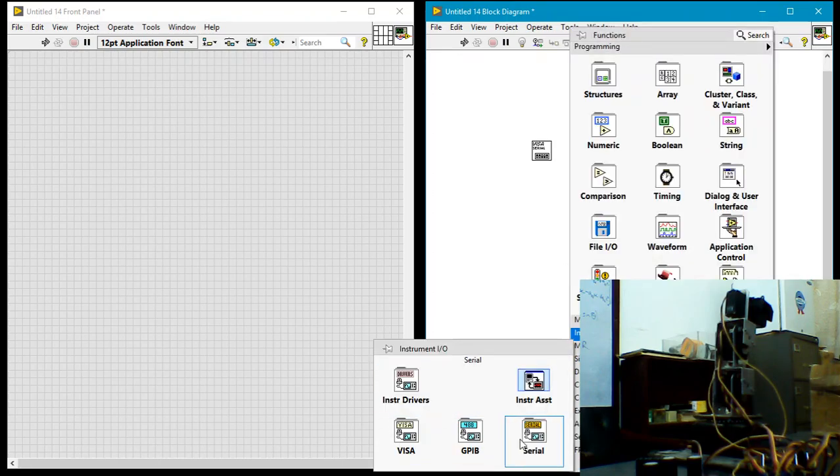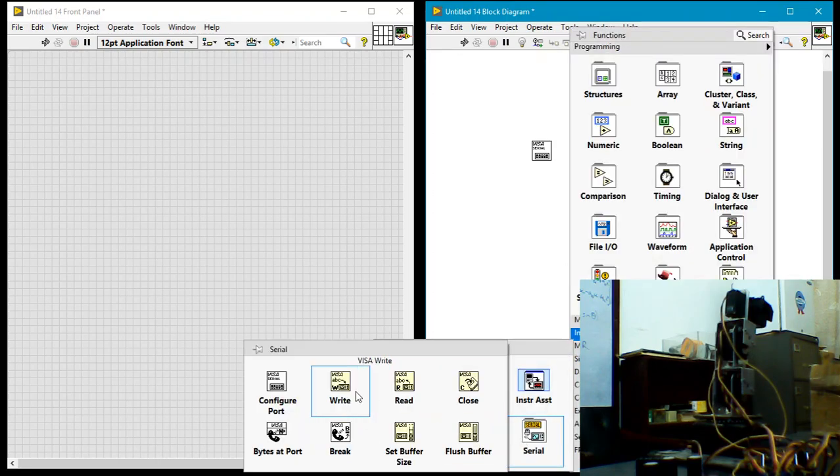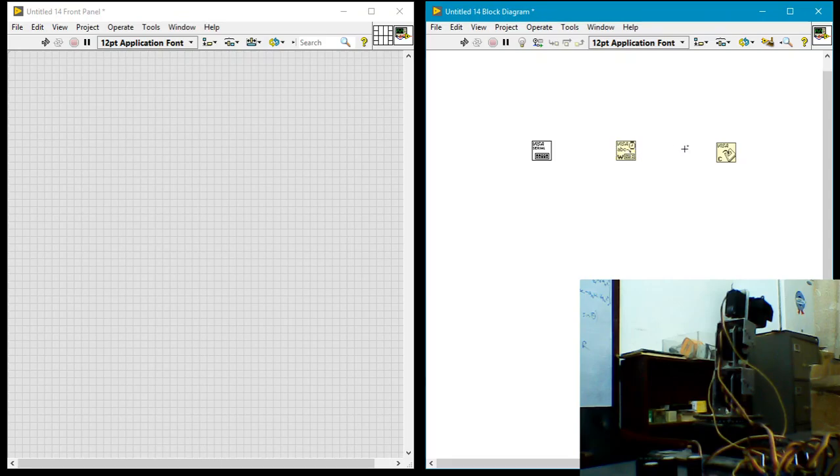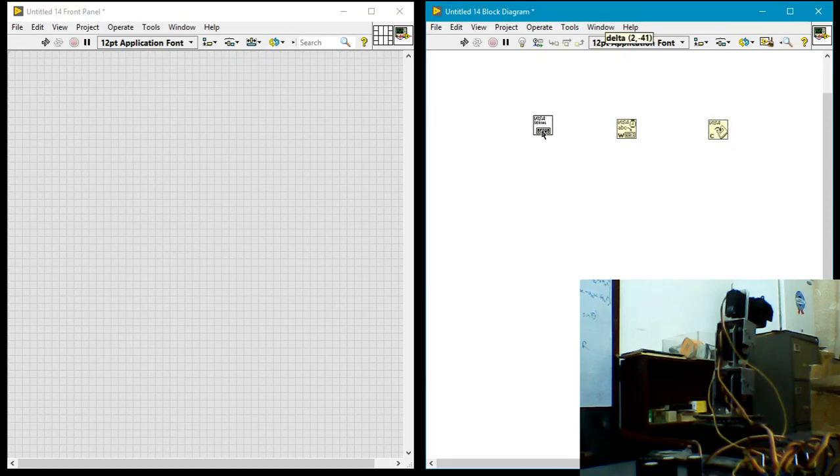And then I'll pick the write. In this particular case, I want to send data to control a robotic hand, so I'll be sending data over serial to the robotic hand.